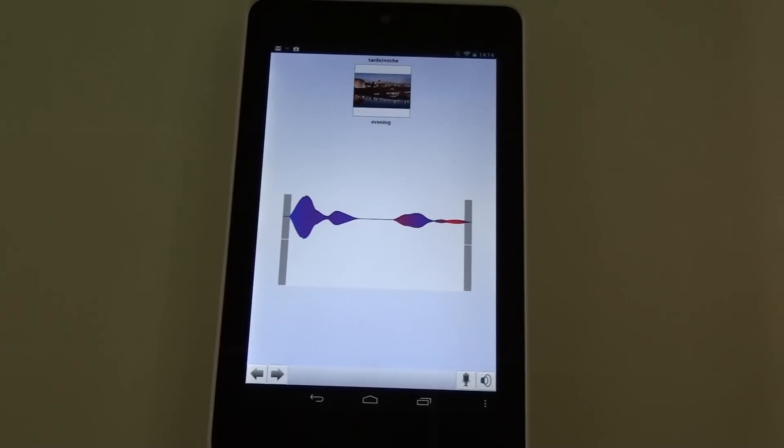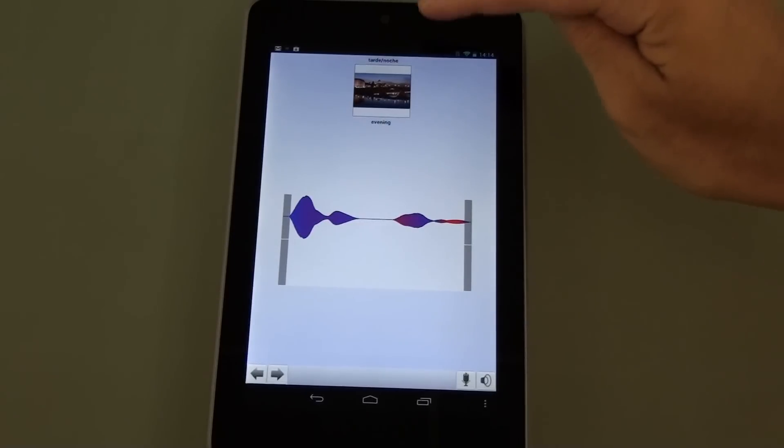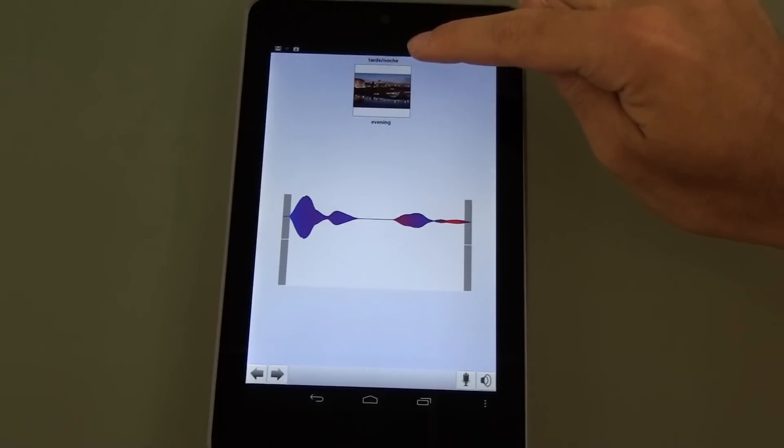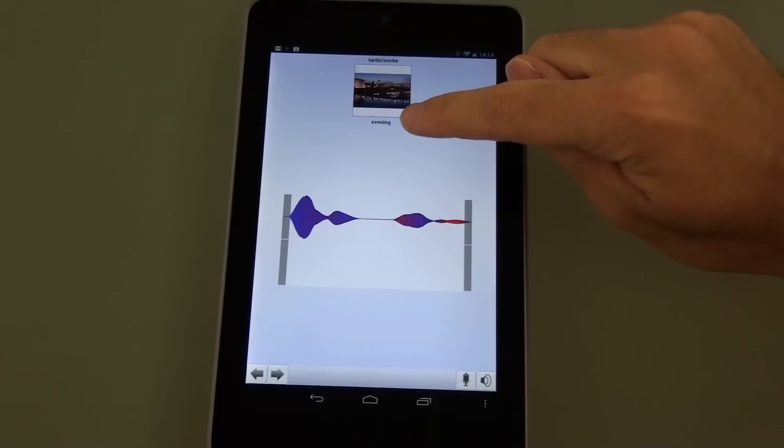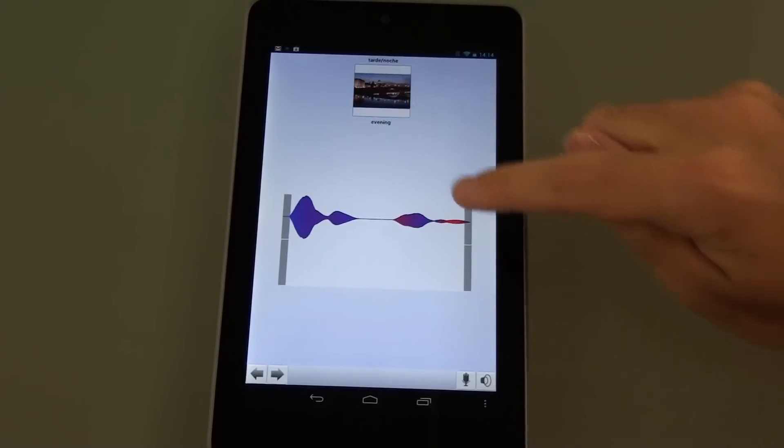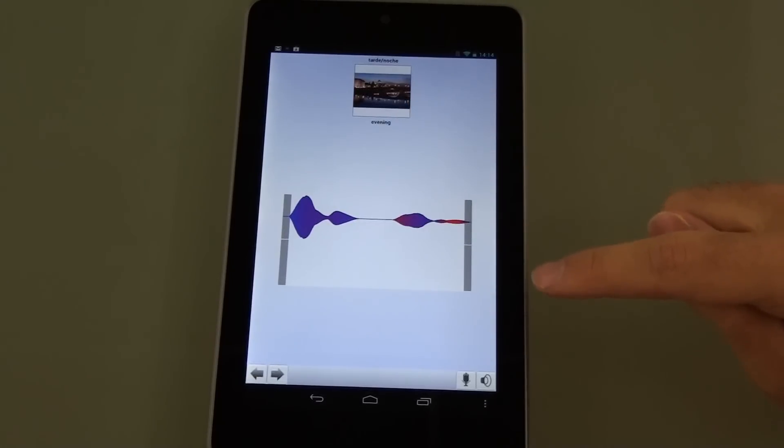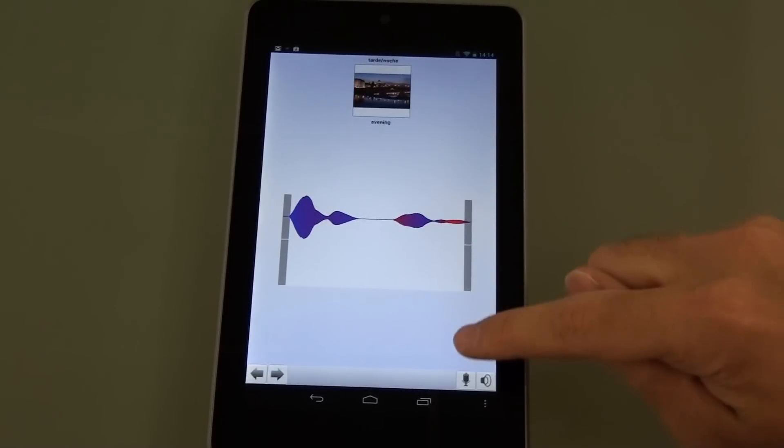Tarde noche. Above we'll see the word in Spanish followed by a picture and the word in English. We're going to try and replicate the Spanish word by speaking it into the device.